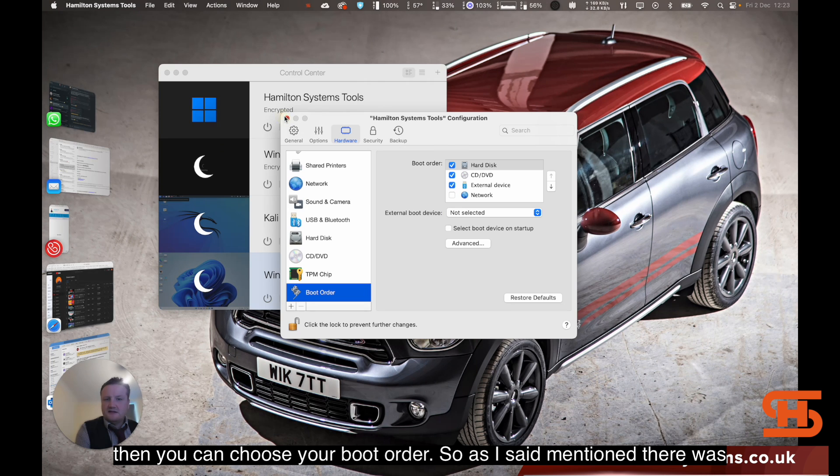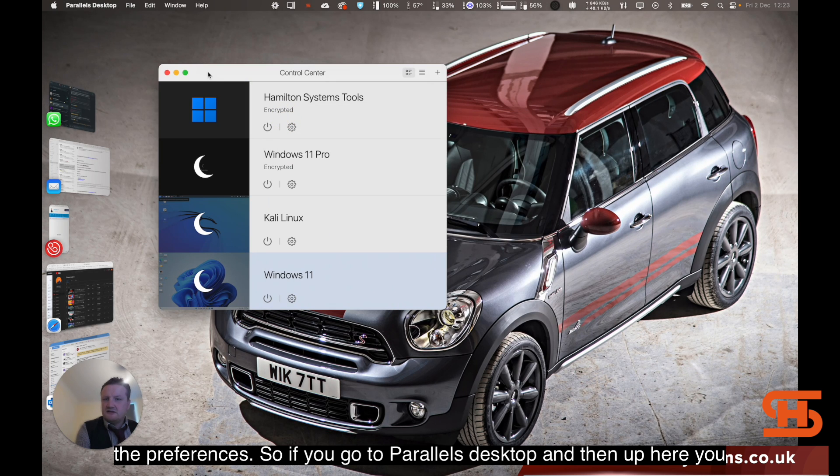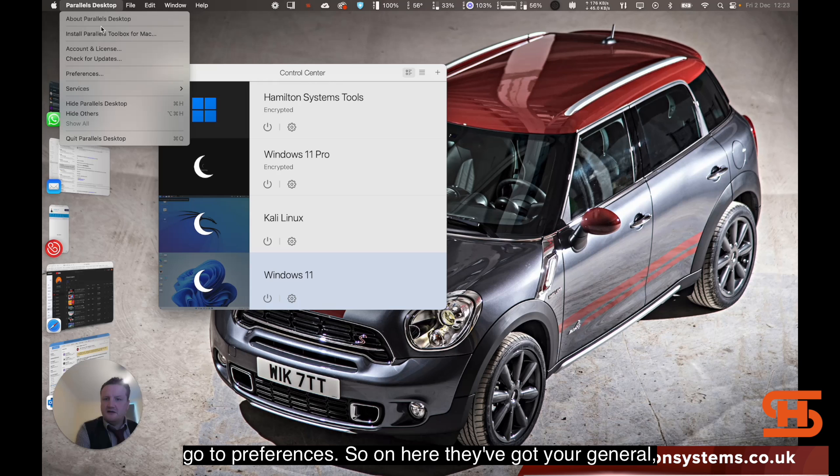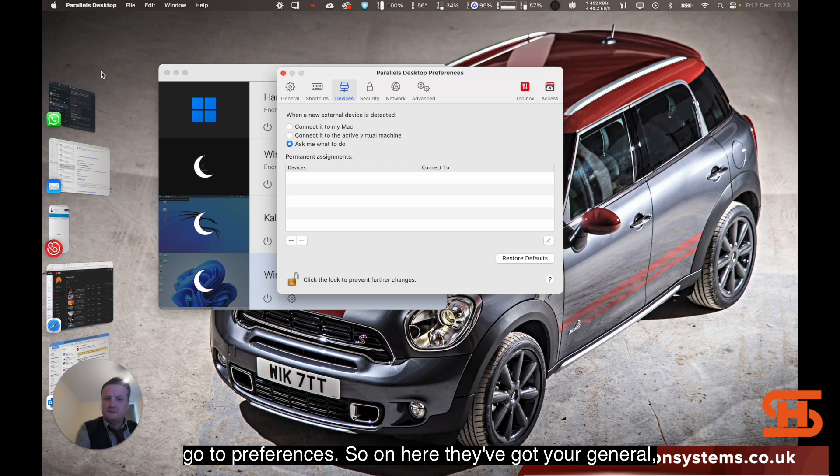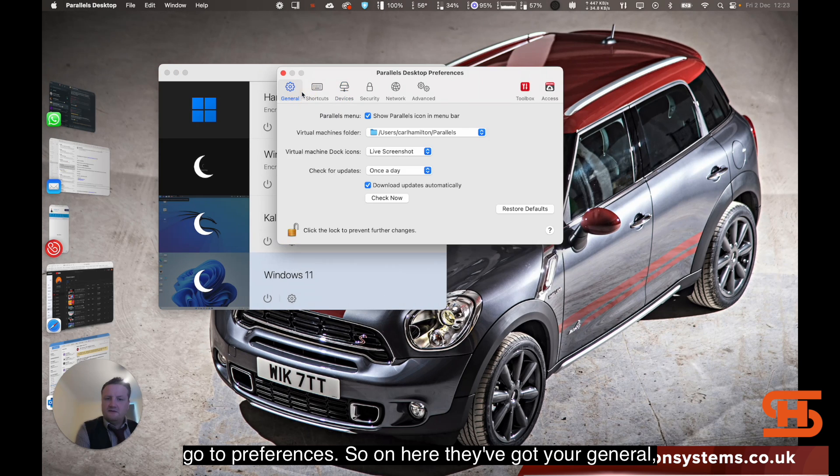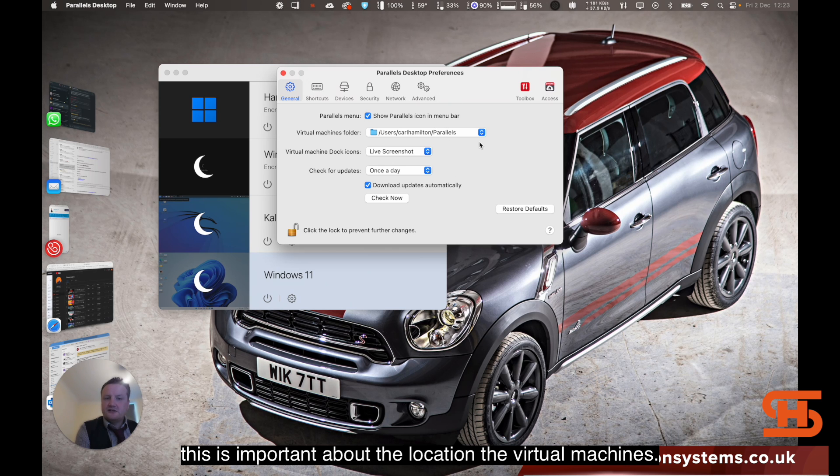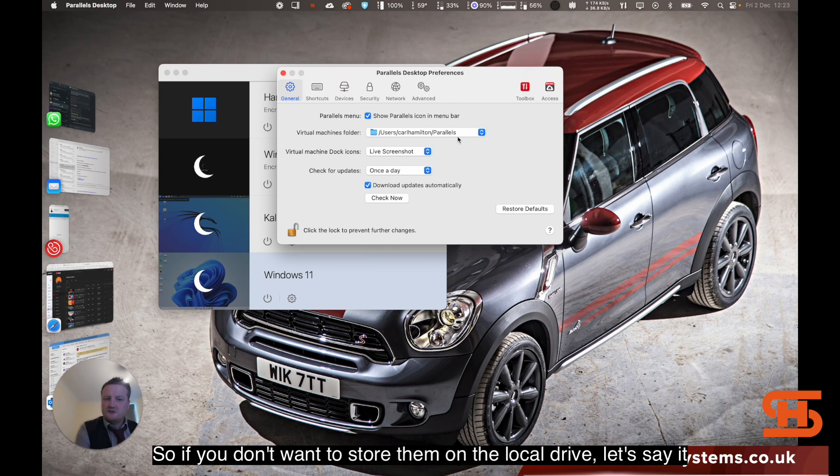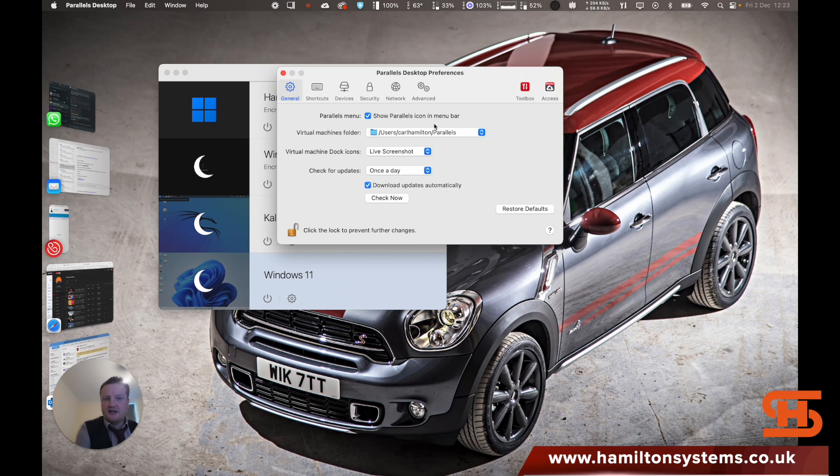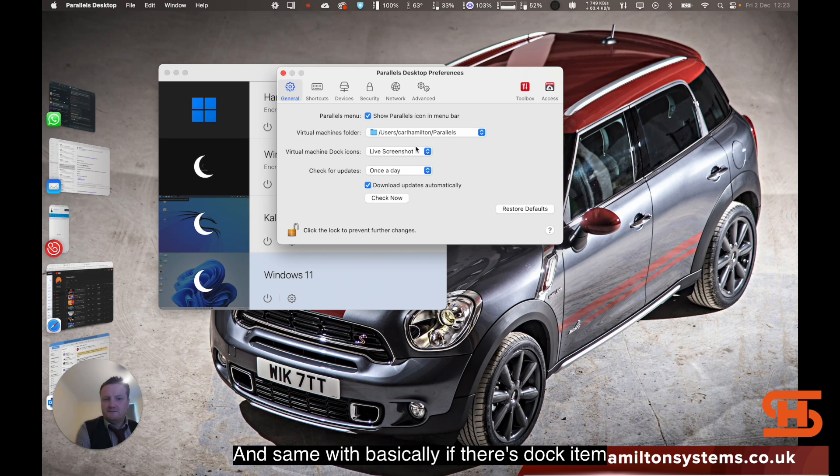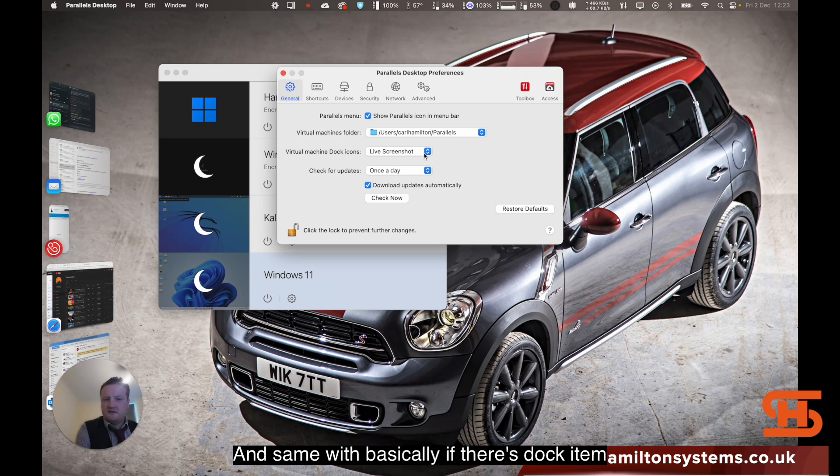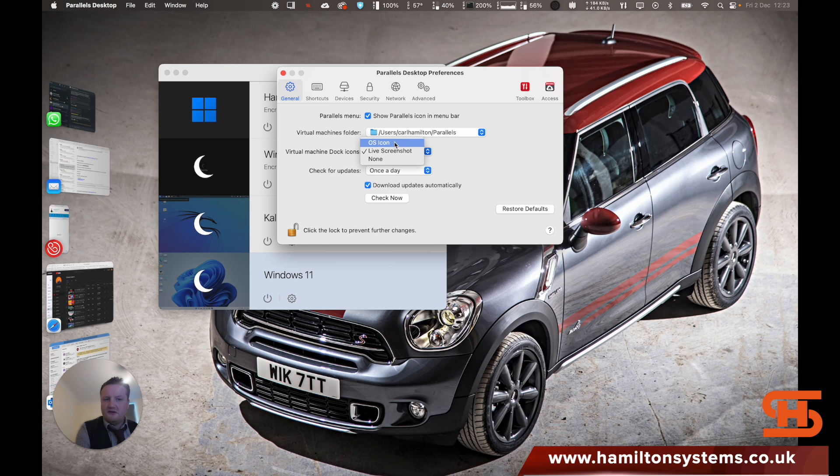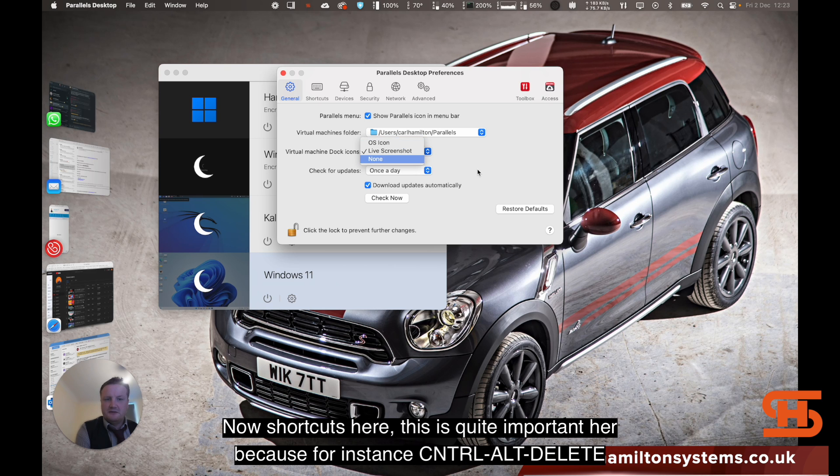If you go to the Parallel Desktop and then up here, go to preferences. On here they've got your general. This is important about the location of the virtual machines. So if you don't want to store them on the local drive, let's say there wasn't that much space and you're worried about how much, you can change that. And the same with, basically if there's dock items, how it looks, a live screenshot, you can have, or just an off icon.